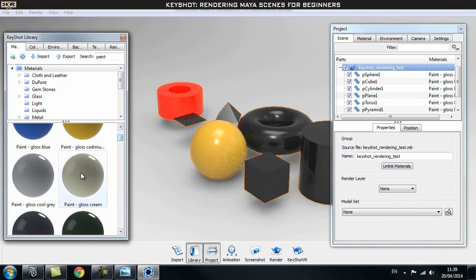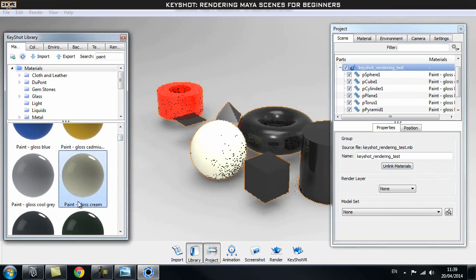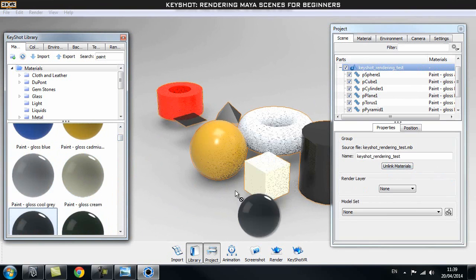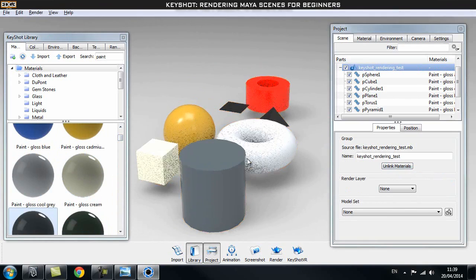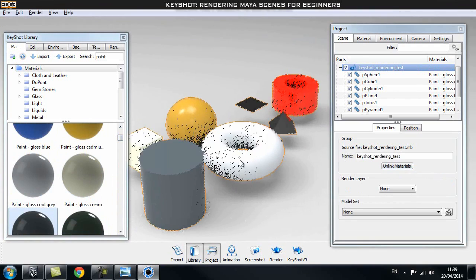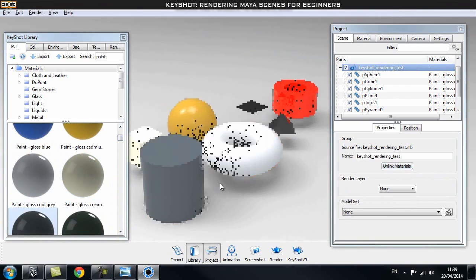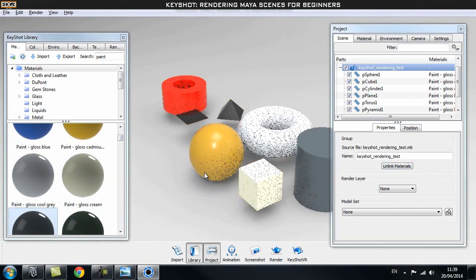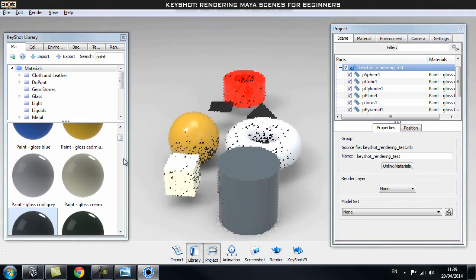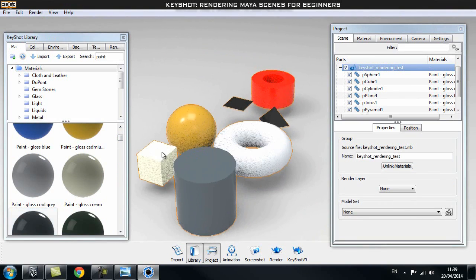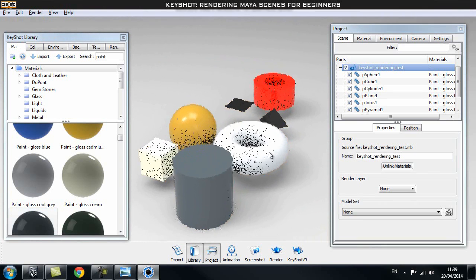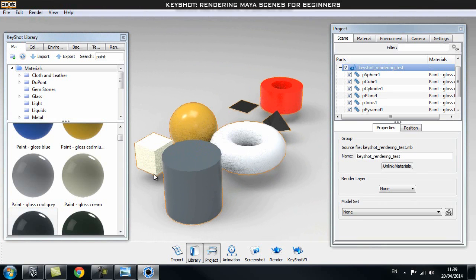I can pick any shader and drag them onto each object, and this works fine when you only have a couple of objects. But if you think about having a complicated object with thousands of different pieces, this might take a while and wouldn't be very efficient. So let's go back inside Maya and see how I normally prepare my scenes before bringing them into Keyshot.